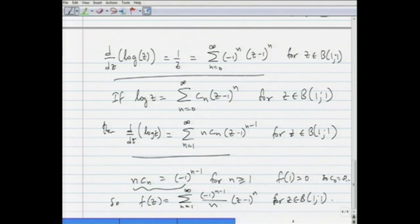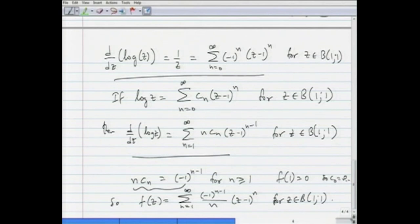Therefore f(z) = Σ(n=1 to ∞) [(-1)^(n-1) / n] · (z-1)^n, for z ∈ B(1,1). That is the power series for this branch of logarithm — obtained indirectly by using the power series expansion of its derivative.